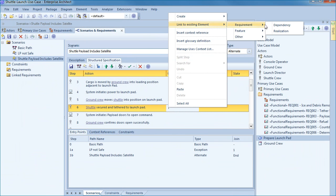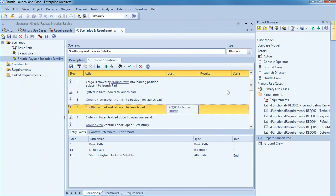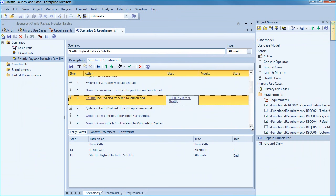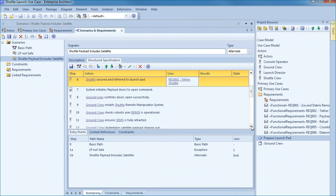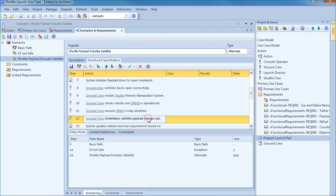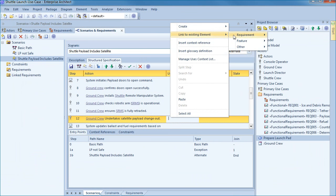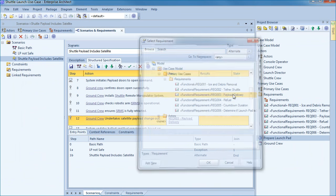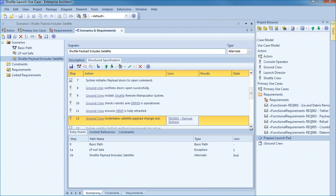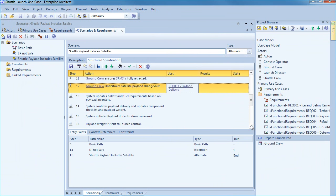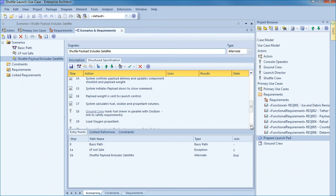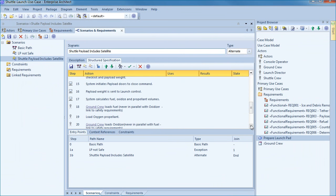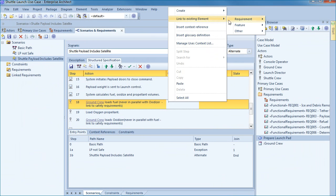Let's look at another example. Step six indicates that the shuttle needs to be tethered to the launch pad by the ground crew. Once again this step uses a functional requirement. We can link to requirement number two entitled Tether Shuttle. Please note it is also possible to link to features or other model elements. We can also link to two or more requirements per use. During step twelve the ground crew undertakes the satellite payload change out and the step requires requirement number three entitled payload delivery. It is very easy to insert a use with little more than a few button clicks.